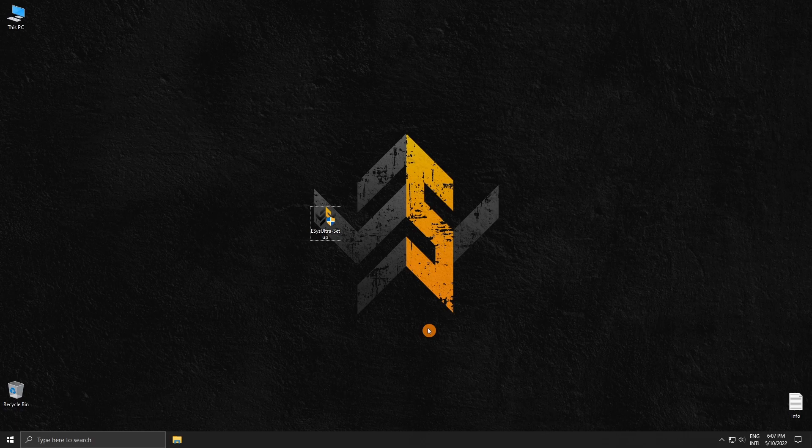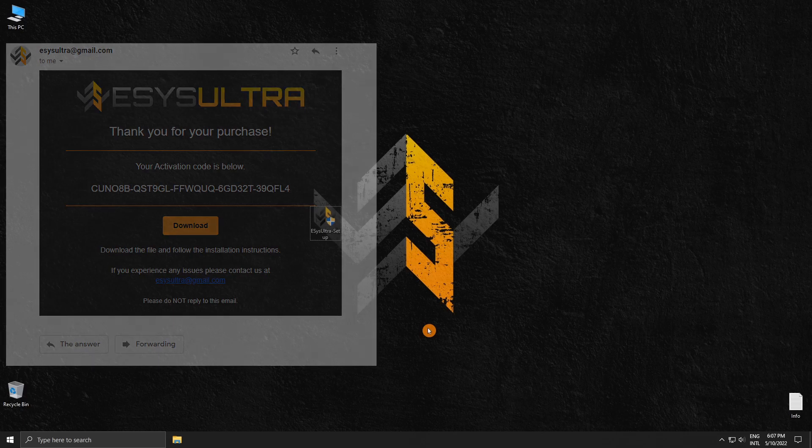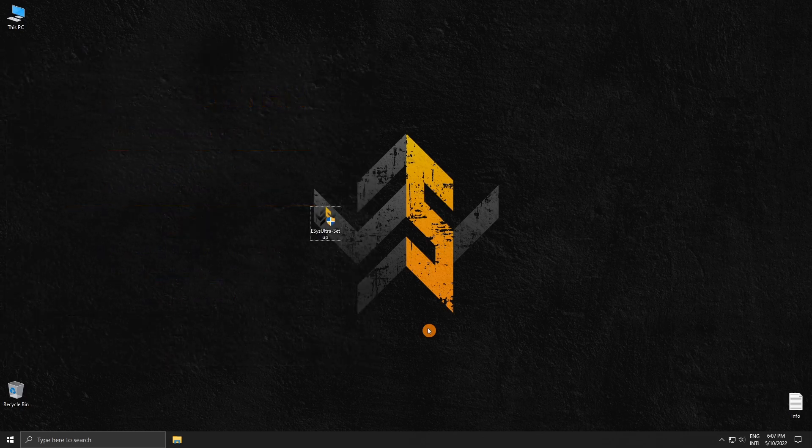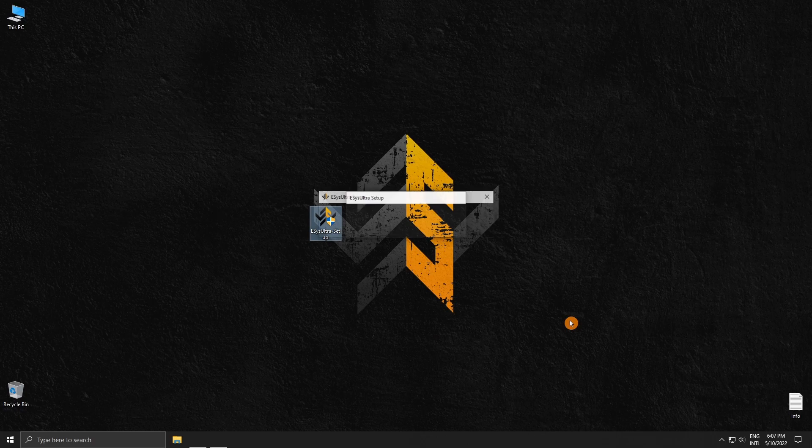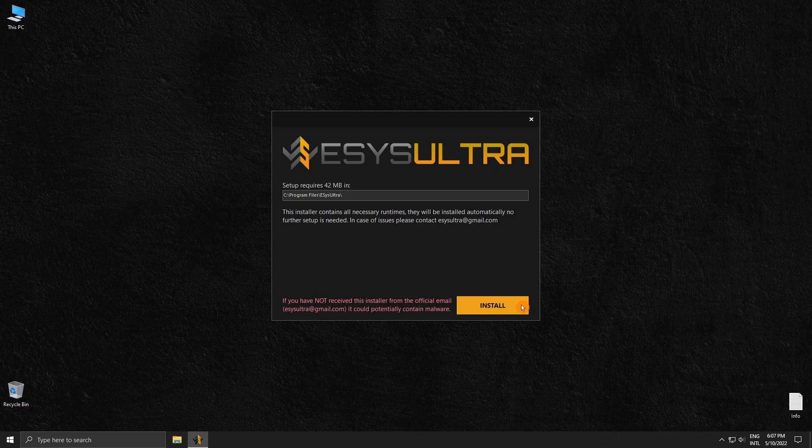After your purchase is complete, you will receive an email with your activation code. That email will also contain a download button from where you can download ESUS Ultra. Once your download is complete, open the setup file. Make sure you are using the installer that was sent to you via the official email address - anything else could contain malware. The setup is fully automatic and contains all necessary runtimes. The only thing you have to do is click install.